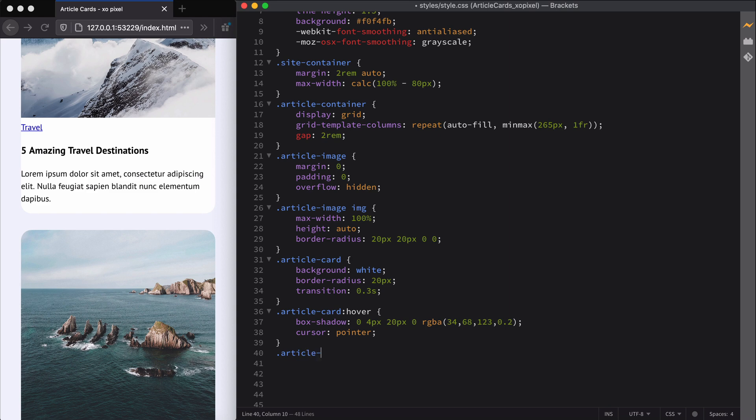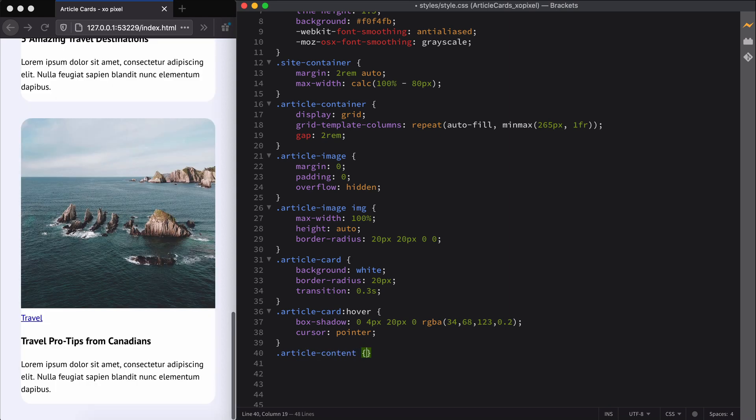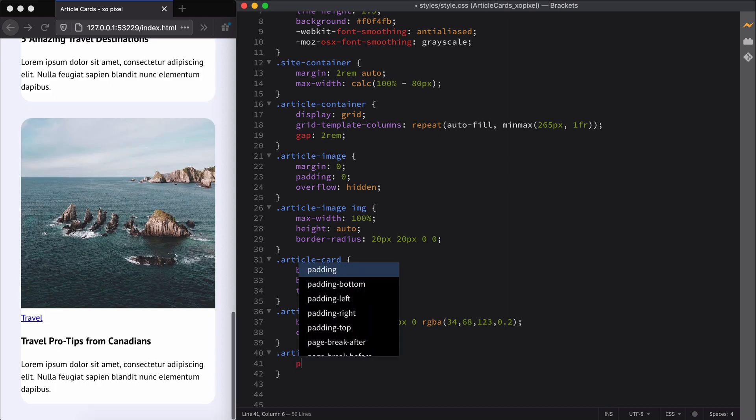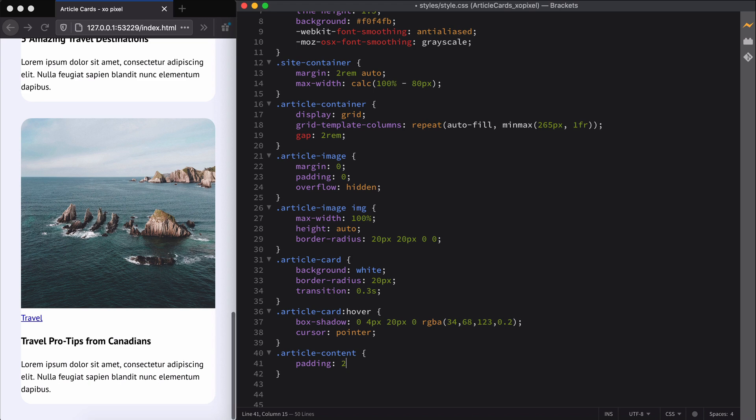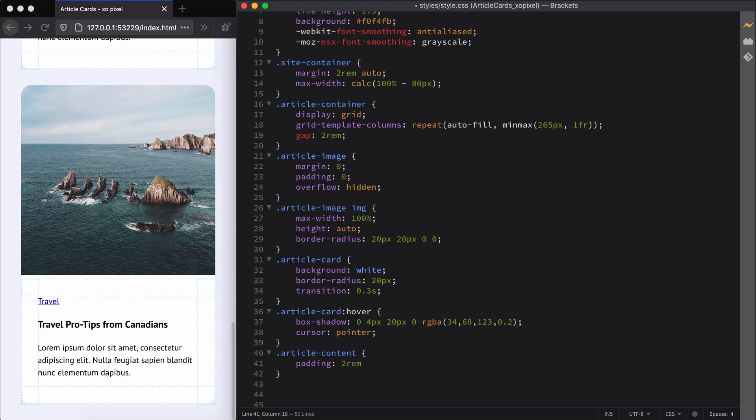Now we can style the article content, which includes the category, title, and excerpt.